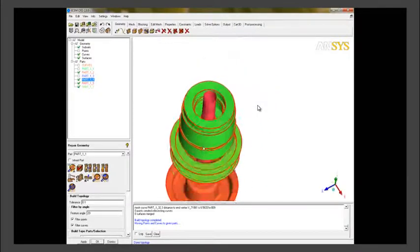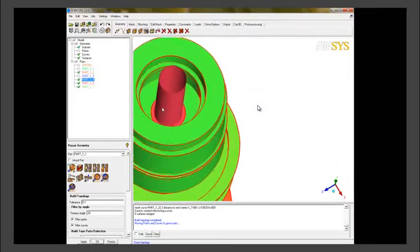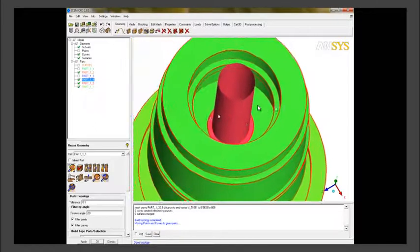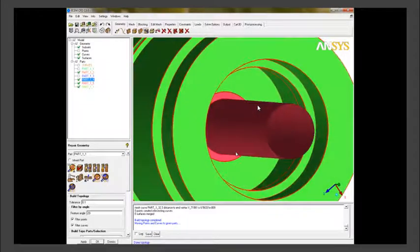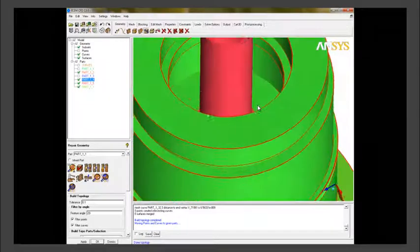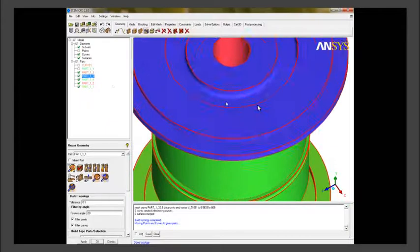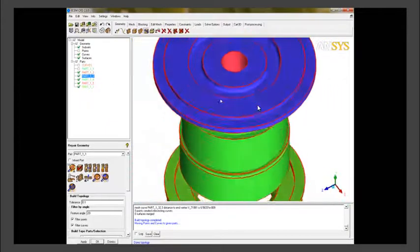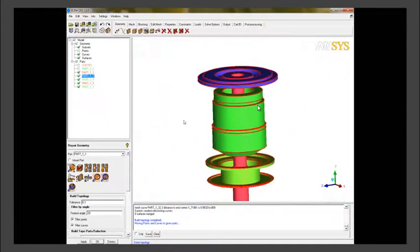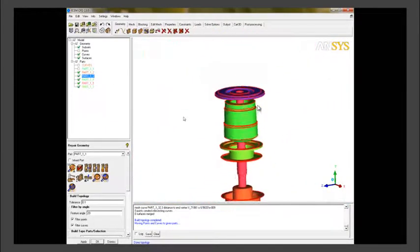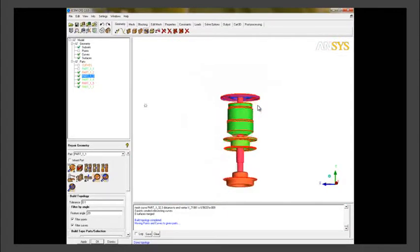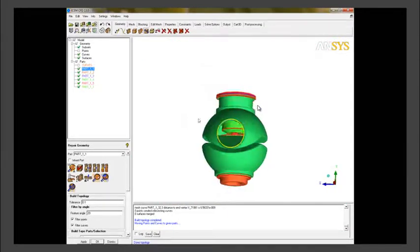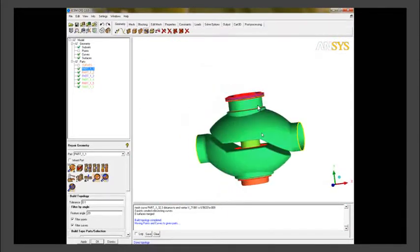So we have mostly cleaned up most of our central geometry. We have extracted the fluid domain as well. So this is how our entire geometry looks like at the moment.